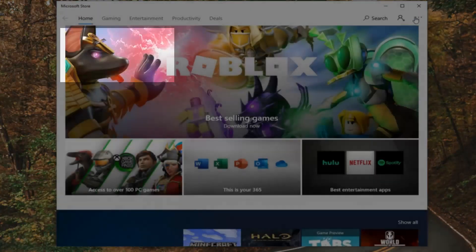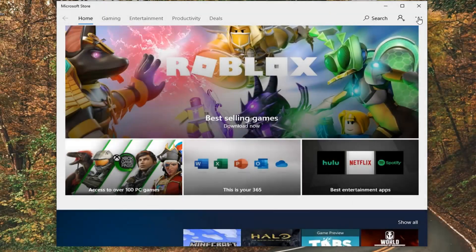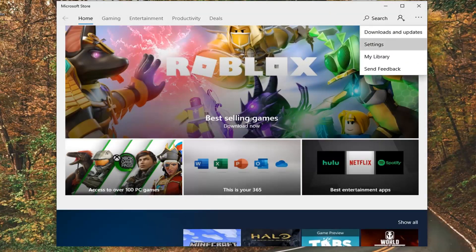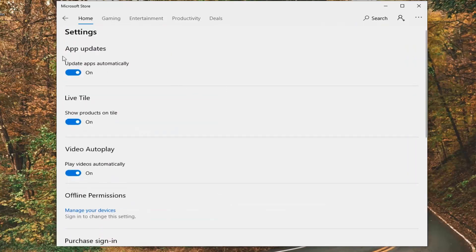Select the three dotted horizontal icon near the top right corner of the Microsoft Store. Left click on that, and then select Settings. Under App Updates, you'll see 'Update apps automatically' — you want to toggle this to the off position. Left click inside the oval one time, and that will disable the automatic updating of apps in the Microsoft or Windows Store. Pretty straightforward tutorial here.